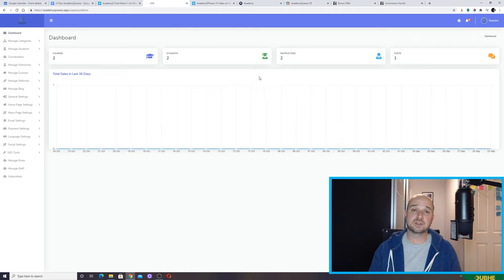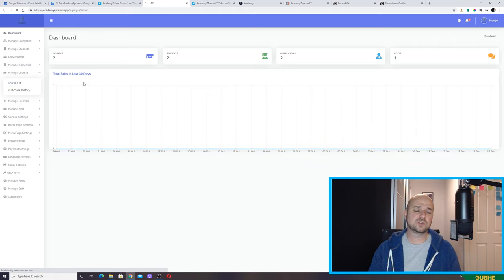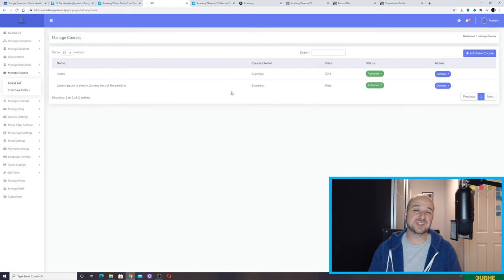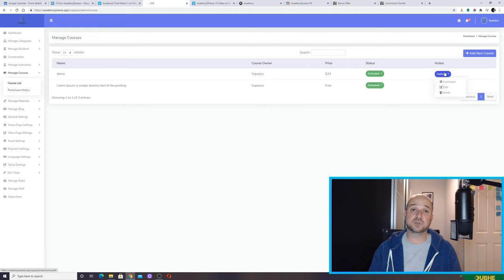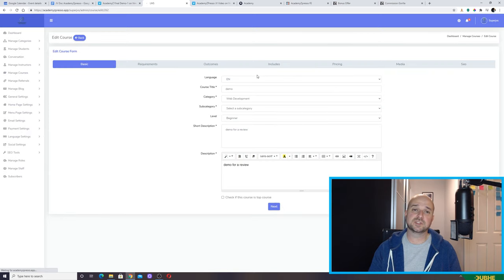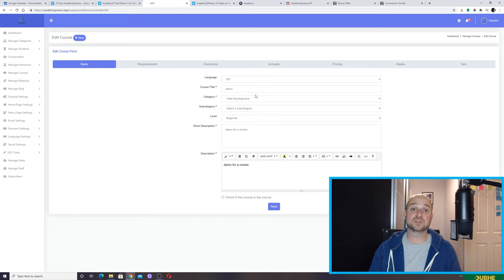This is the dashboard that meets you when you first launch Academy Expresso. If I go to Manage Courses and Course List, you'll see there are a few already set up that other people have done. There's a demo course set up here. You put in the basic requirements — the category of the course, the subject, the level, a short description of the course.